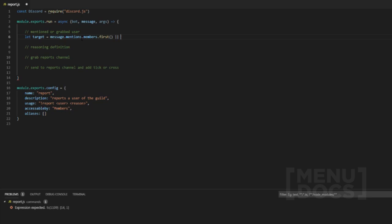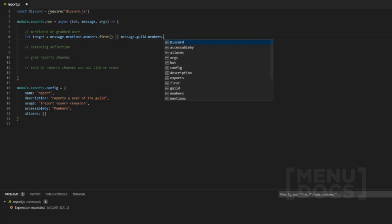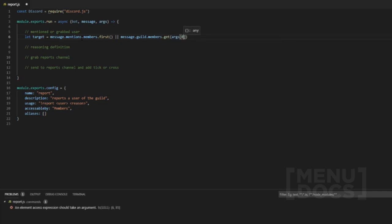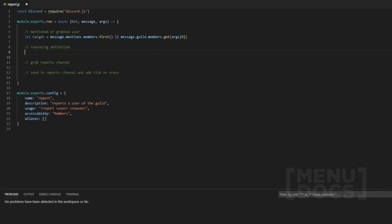And then we want to do message dot guild dot members dot get and then we want to add args zero in here. And that will grab the first argument in the message content array because we split that up with a space in between.